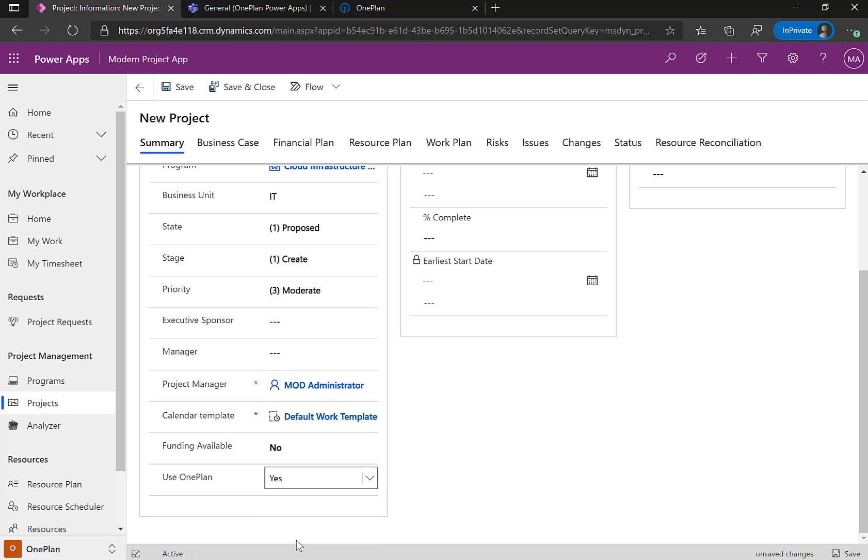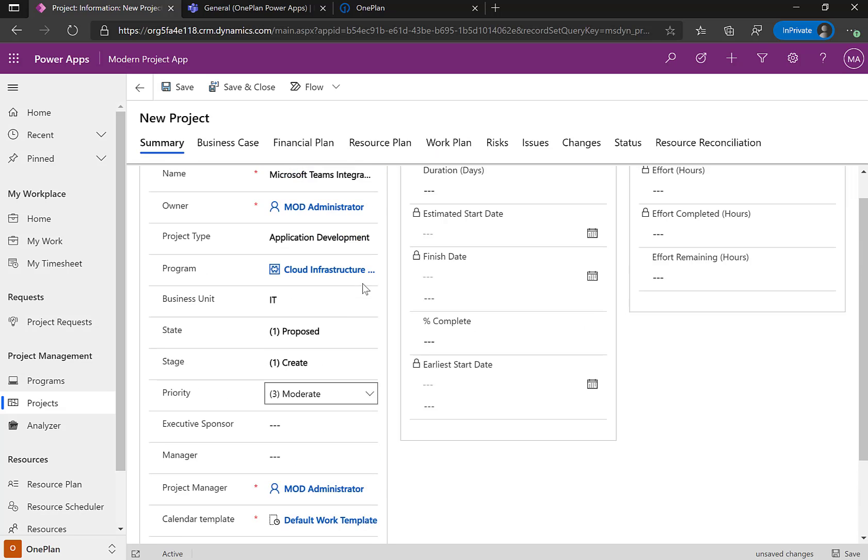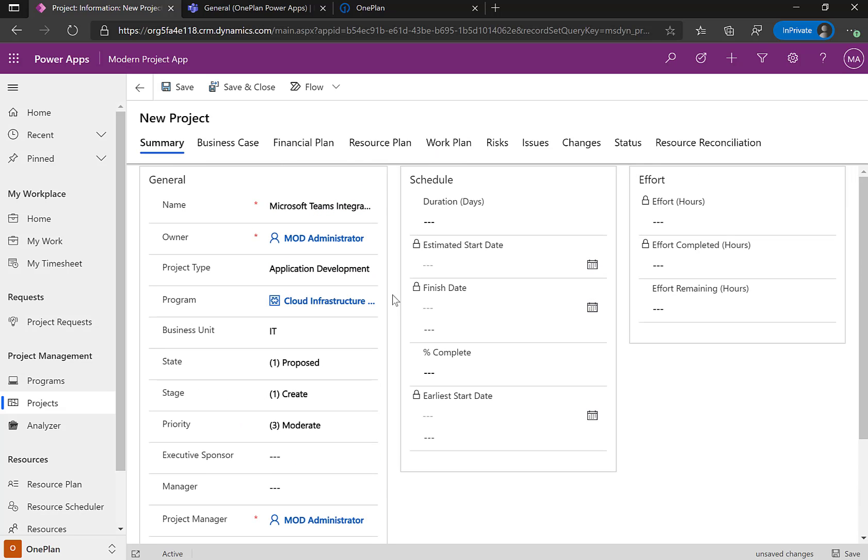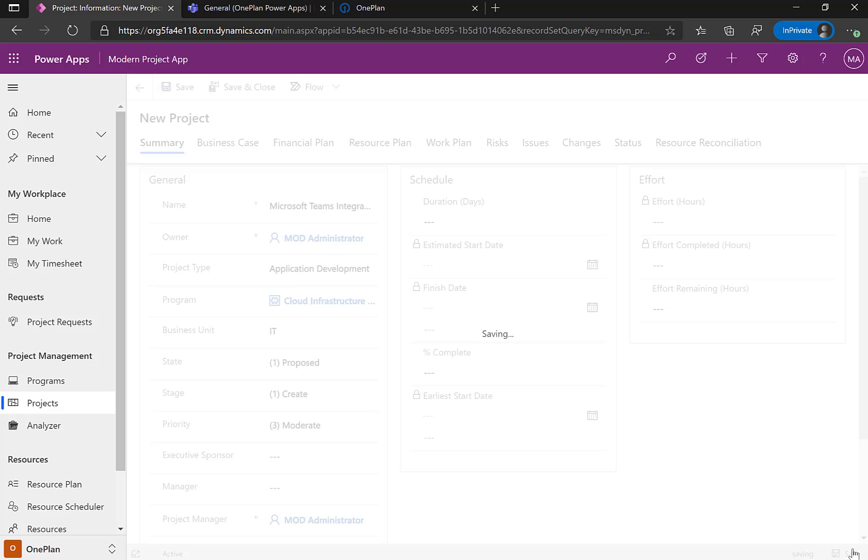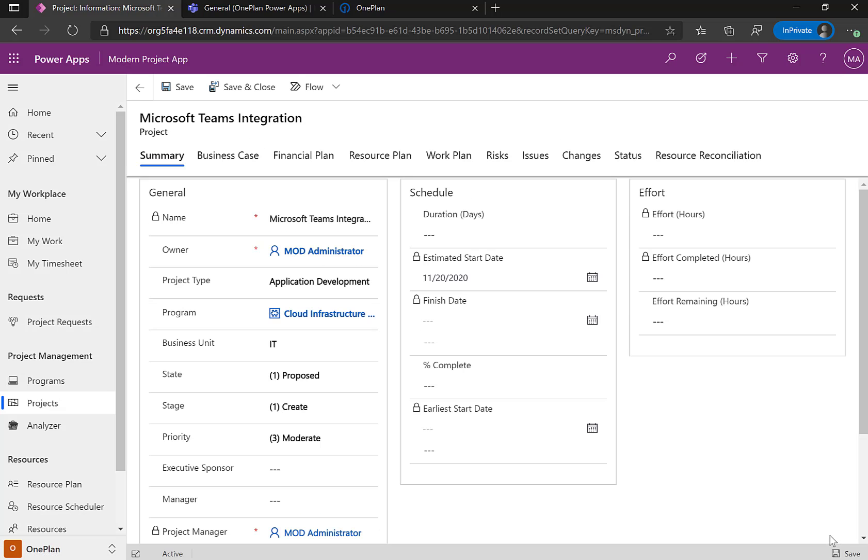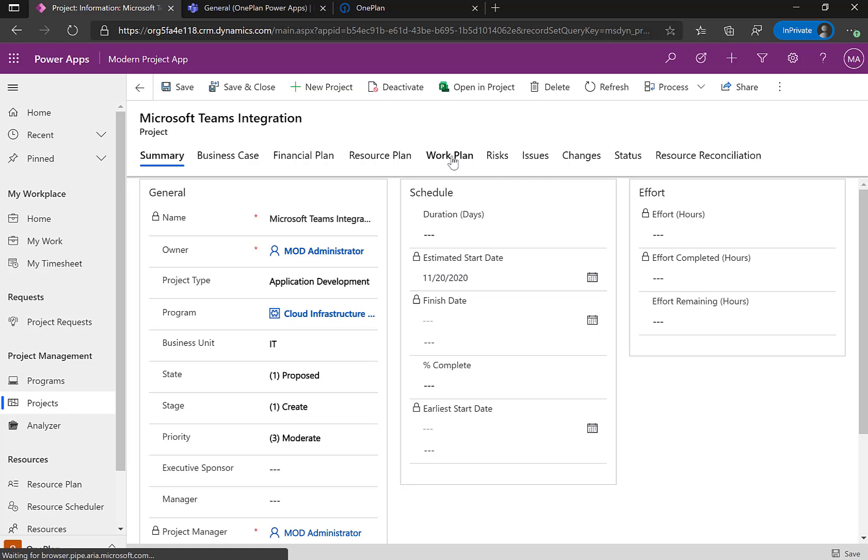So what this is going to do, you'll see it lights up the navigation to be just static financials and static resource and just project for the web. It lights up additional capabilities up here. I'm going to click Save to create this entity and now create a Microsoft project plan. Click on Work Plan.